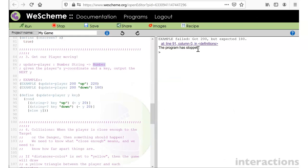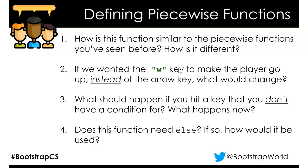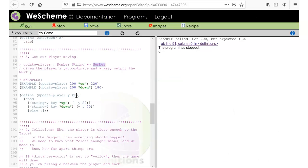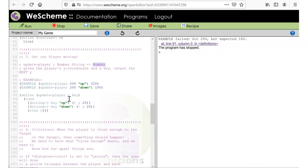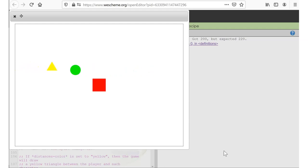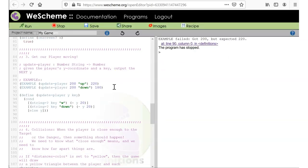How is this similar to piecewise functions? It does different things depending on a decision. What if we wanted to use the W key to go up instead of the arrow key? I'll change "up" to "w" — assuming the W key comes in as the string "w". Now pressing the up arrow does nothing, but pressing W makes the player go up. My test fails as expected since I'm no longer getting "up".